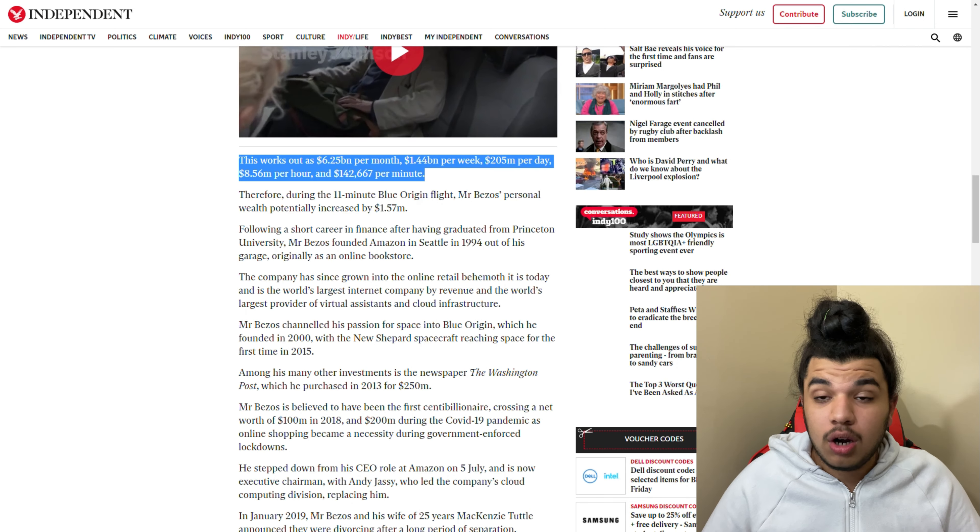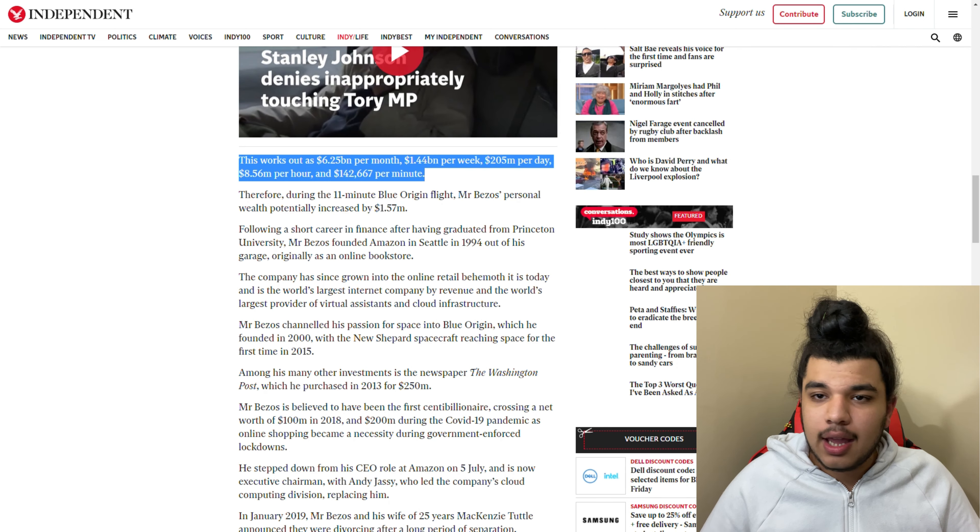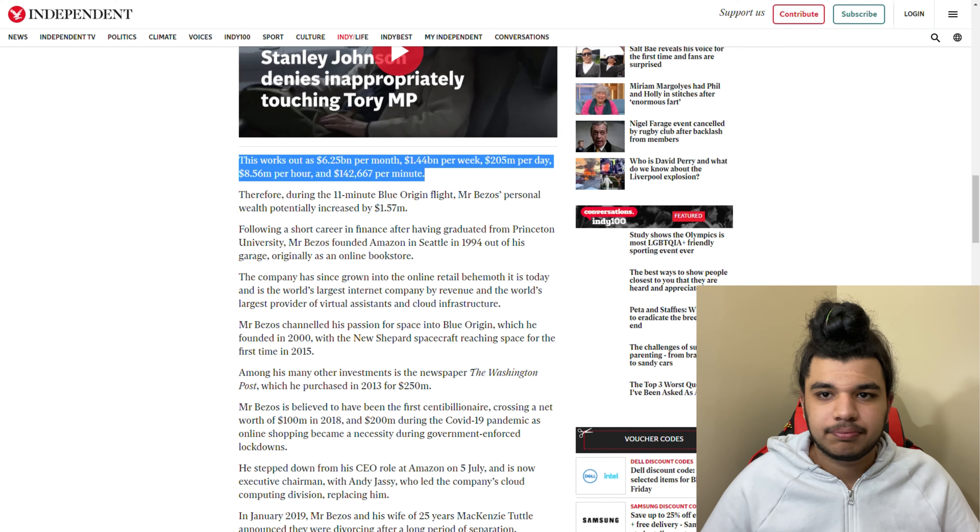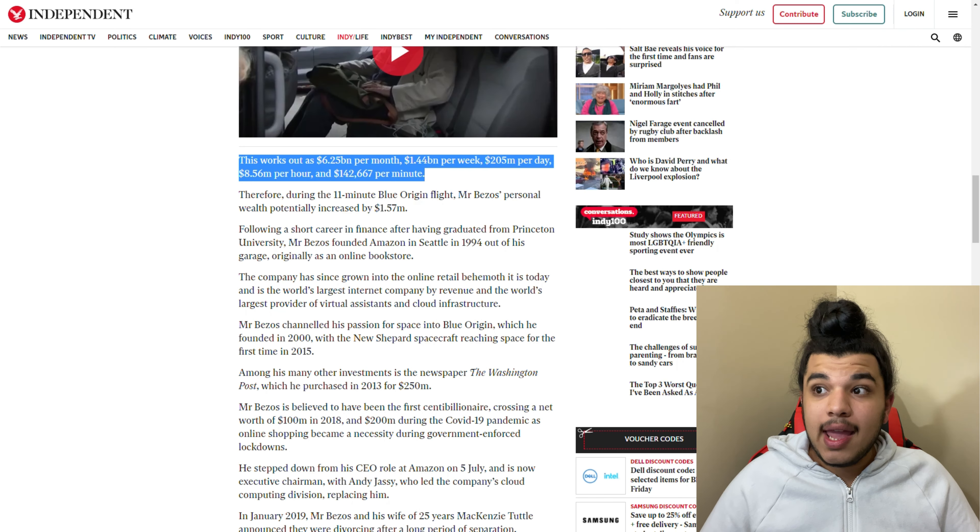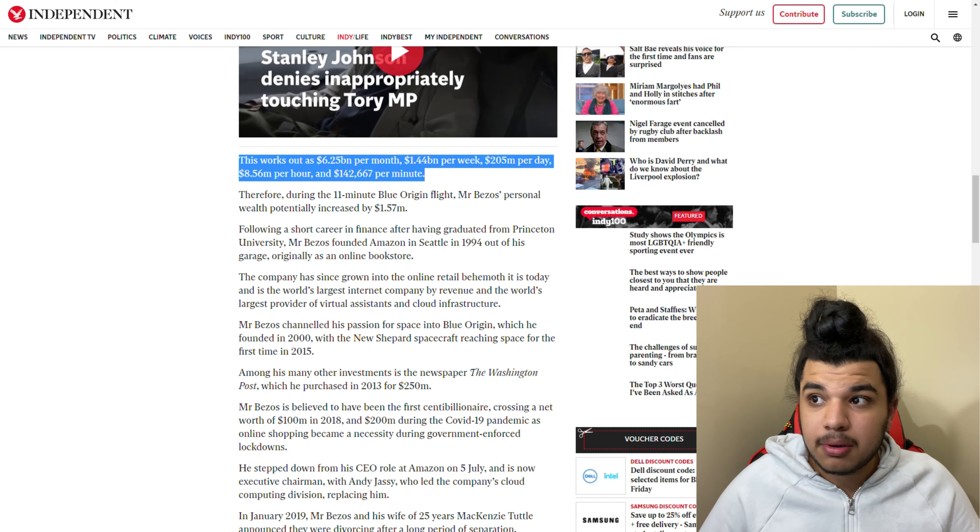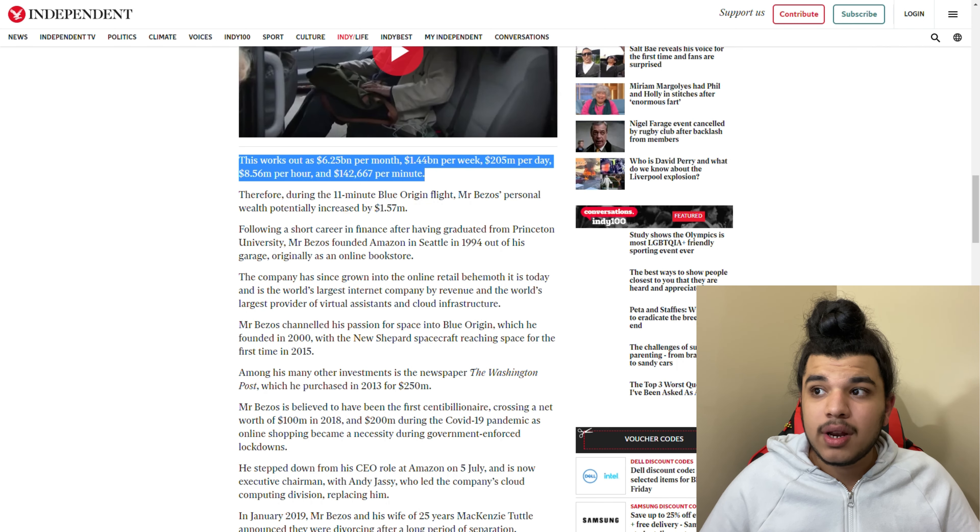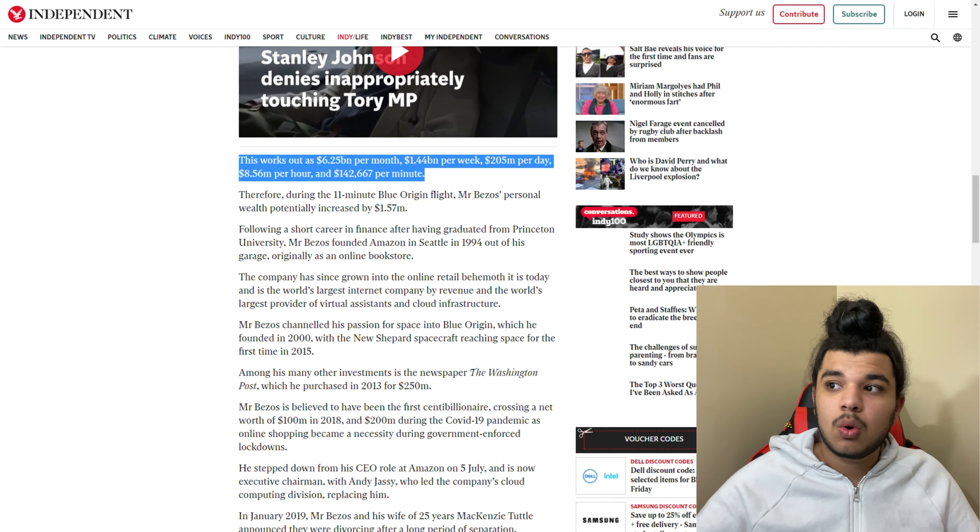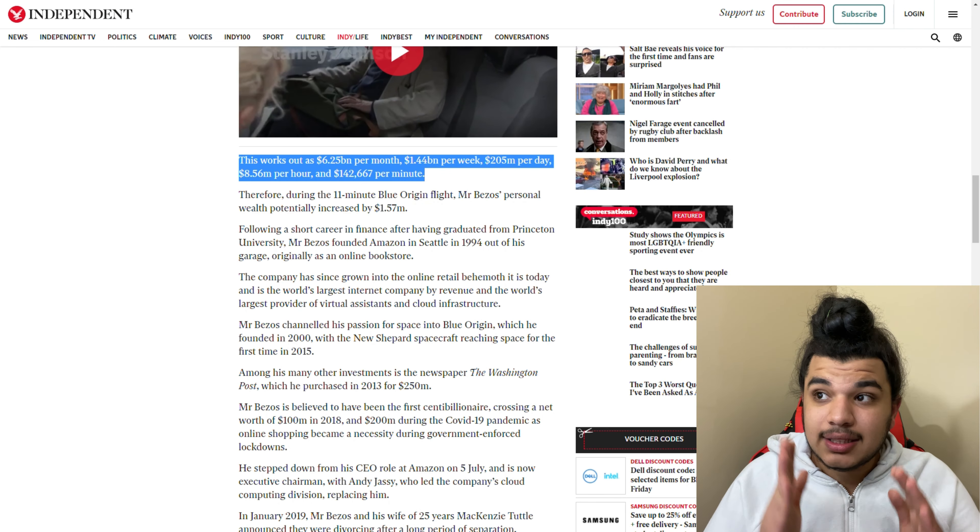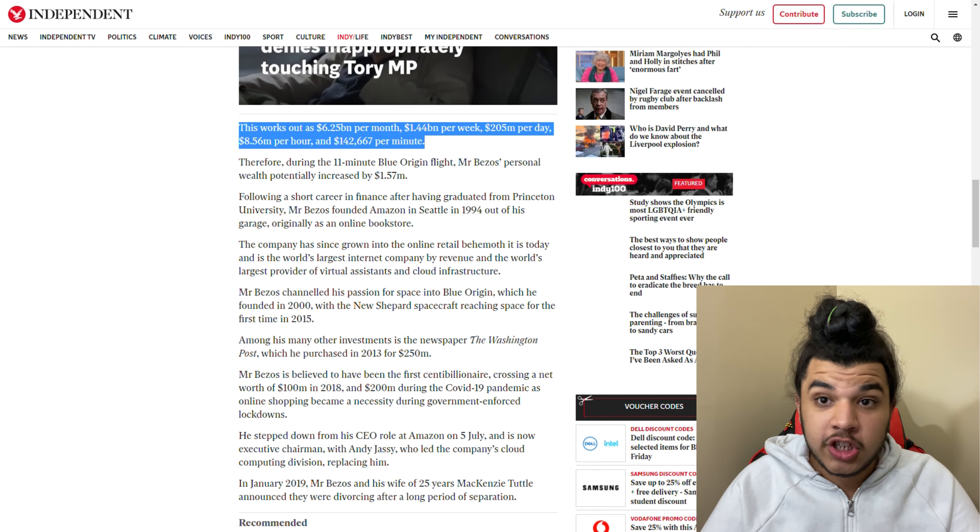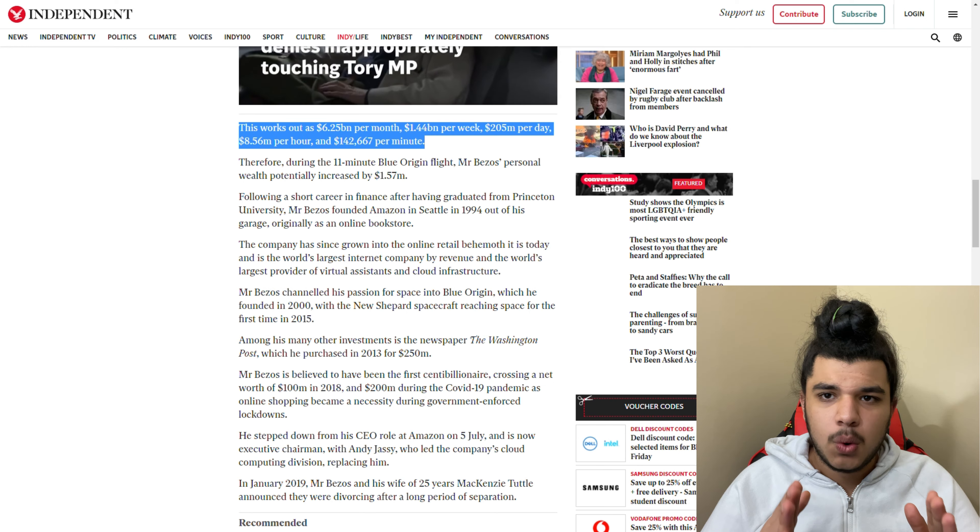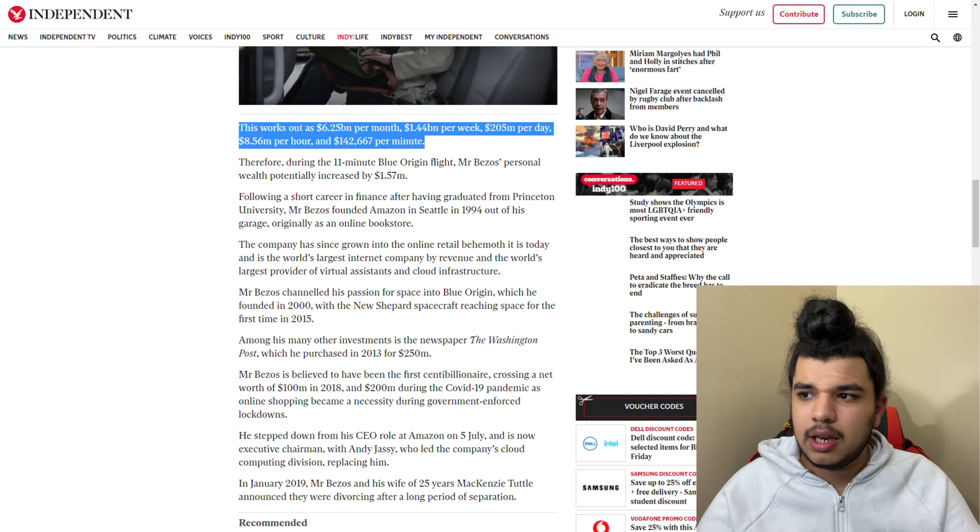$205 million a day. Most people in 10 lifetimes don't earn that much money. More than $8 million per hour. And $142,000 per minute. There you go guys - how much money does Jeff Bezos make per minute? $142,000 per minute.